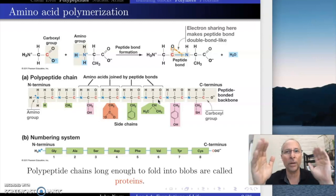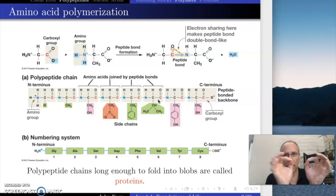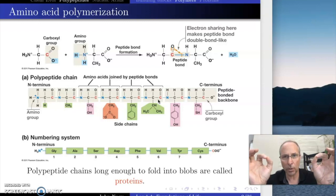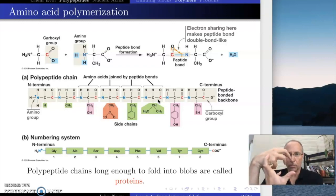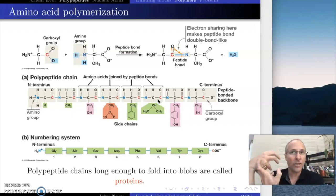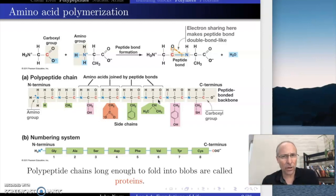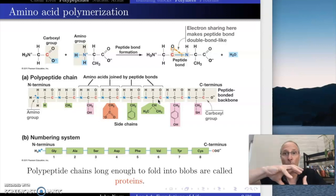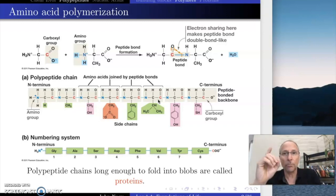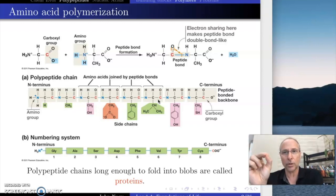When you notice something interesting — between about 80 and a hundred amino acids together, something kind of weird happens. In aqueous solution, that long chain will fold into a big blob, but it has to be long enough to do that. I can't tell you exactly how long because it varies by what amino acids are in the actual sequence, but it's around 80 to a hundred, somewhere in that range. All of a sudden it folds into a big blob.